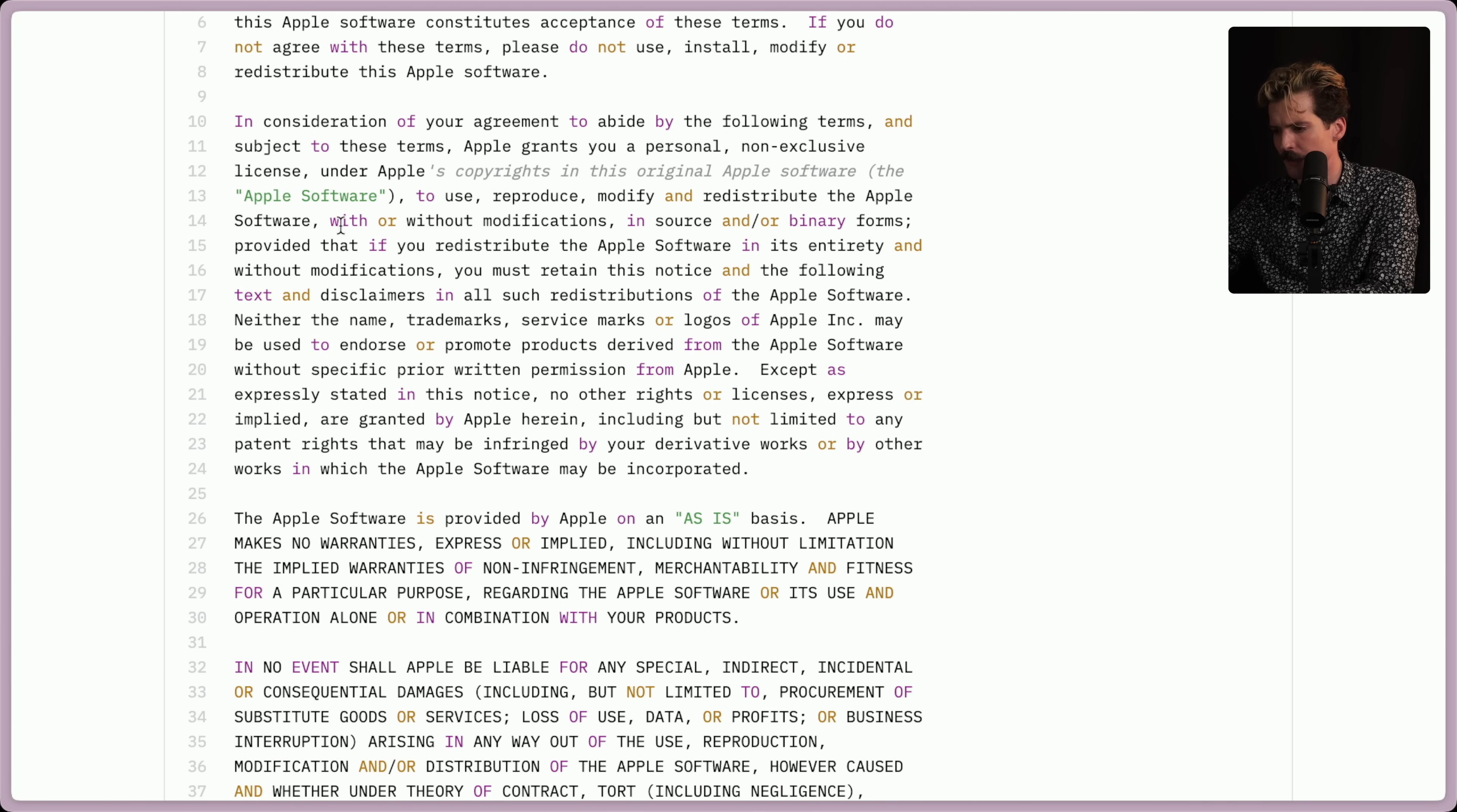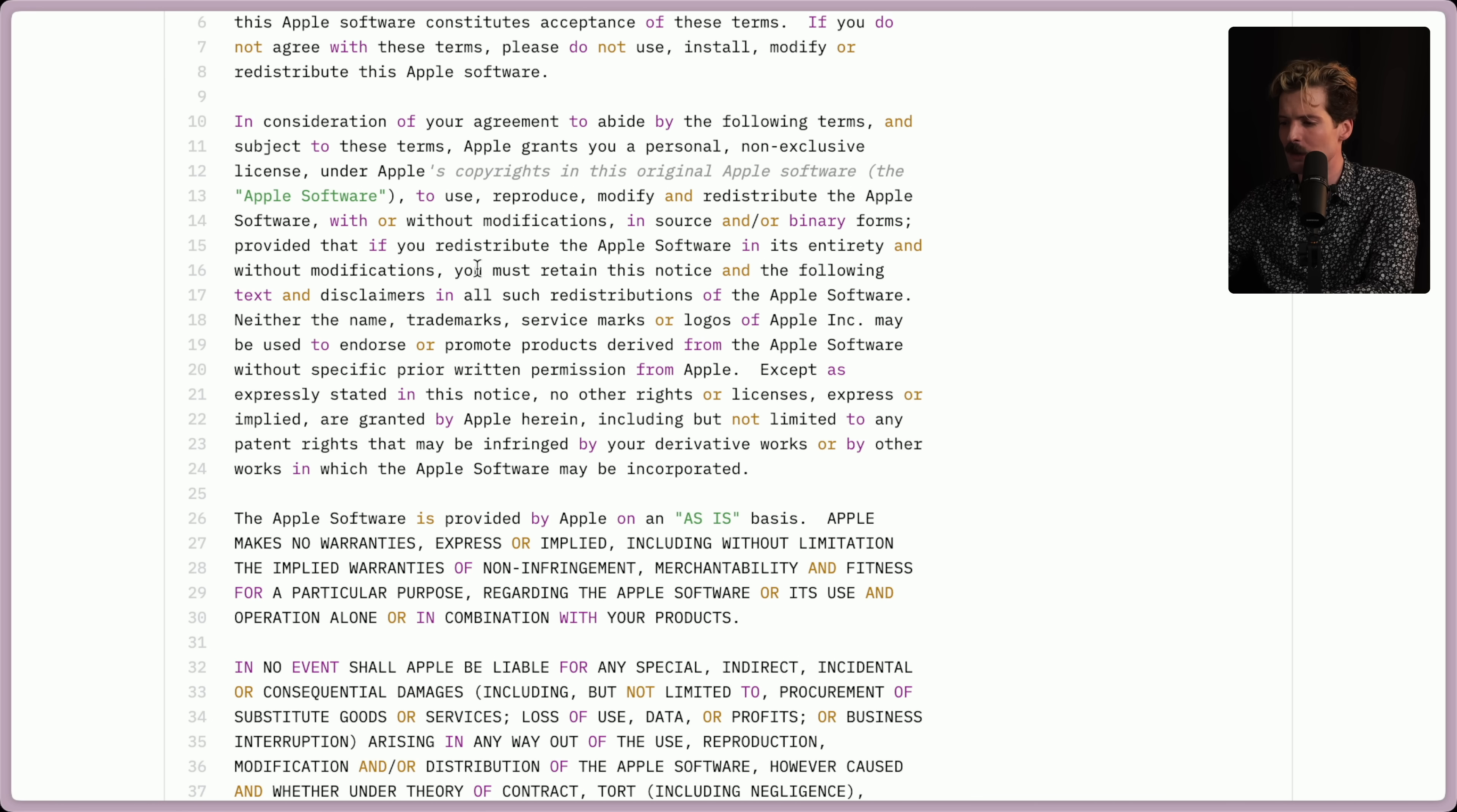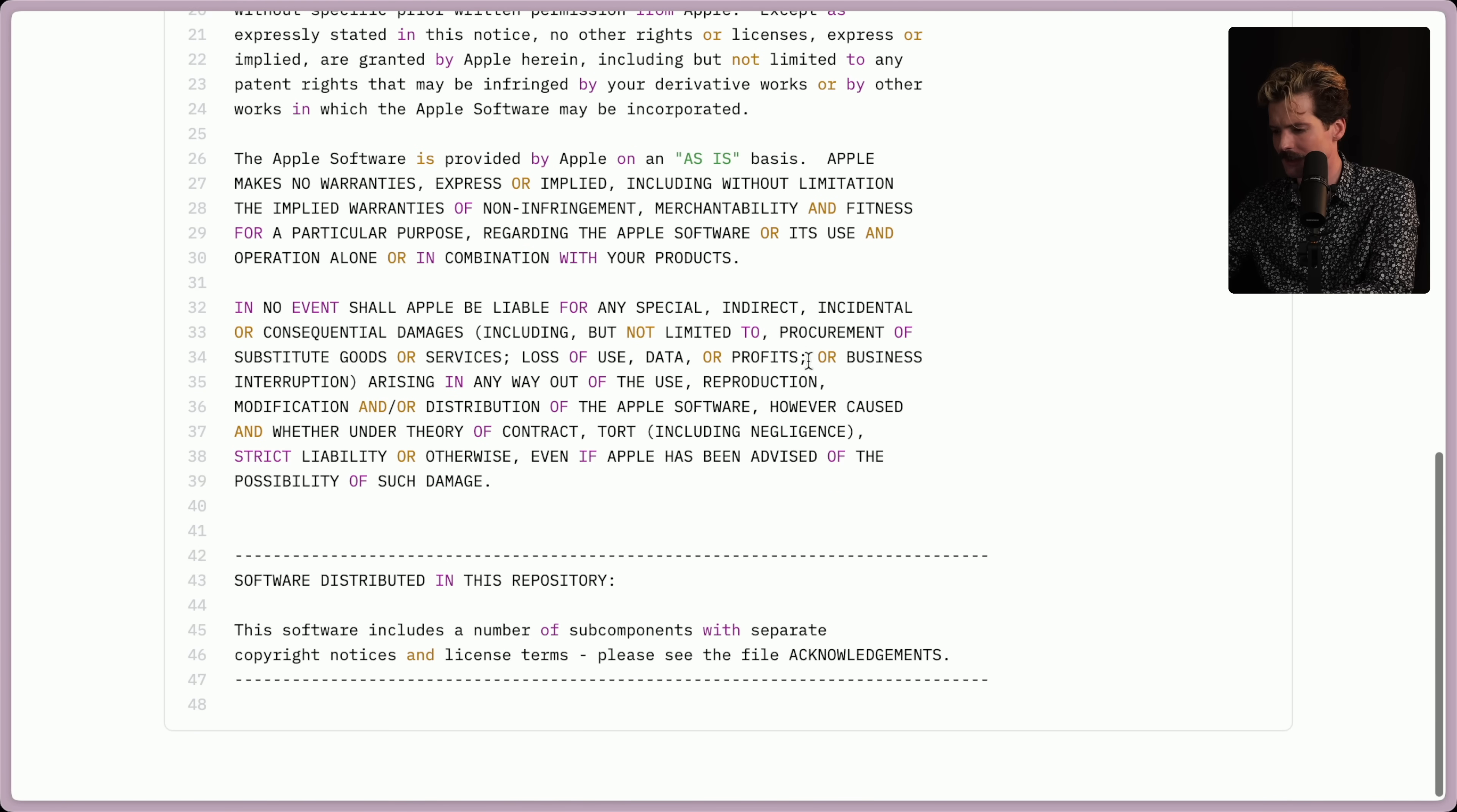Apple grants you a personal non-exclusive license under Apple's copyright to use, reproduce, modify, and redistribute the Apple software with or without modification in source and/or binary forms, provided that if you redistribute the Apple software in its entirety and without modifications, you must retain this notice and the following text and disclaimers. Actually, pretty generous license. This is like an Apple flavored MIT. I'm into it.